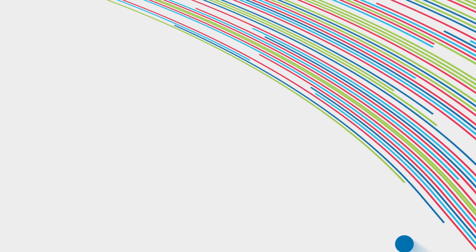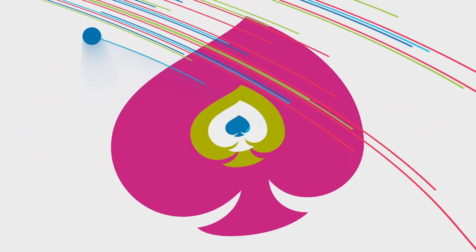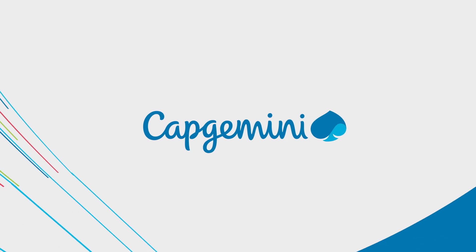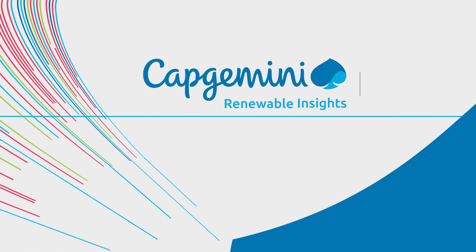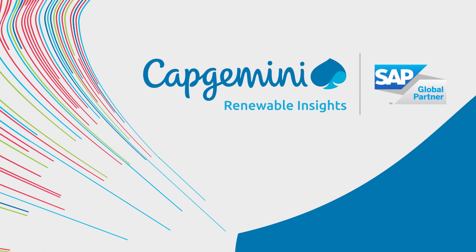Your competitive advantage and trusted partner. Capgemini Renewable Insights for SAP.